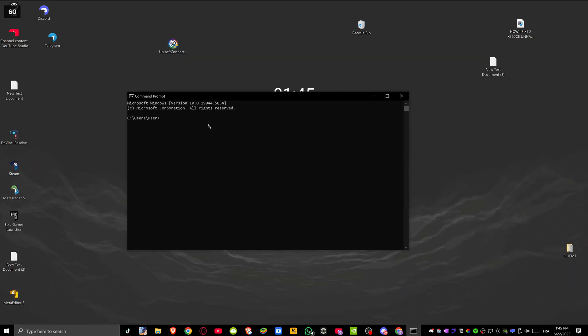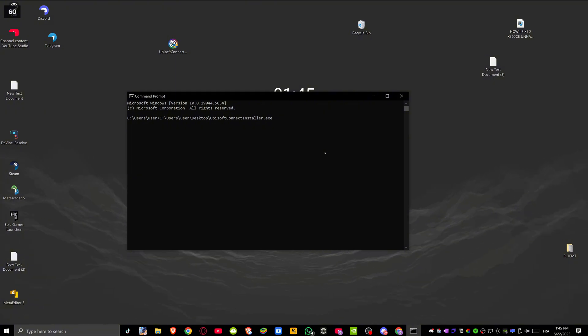After opening CMD, drag Ubisoft Connect's setup file into CMD.